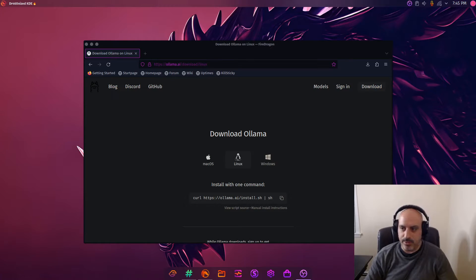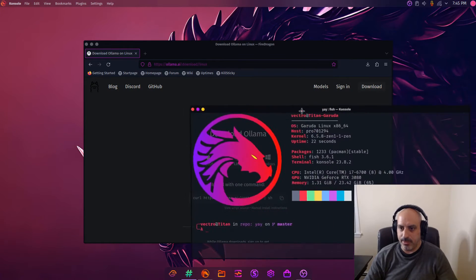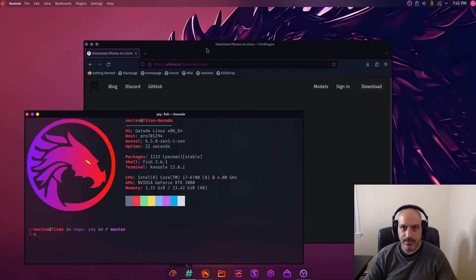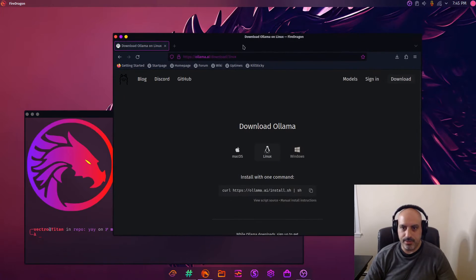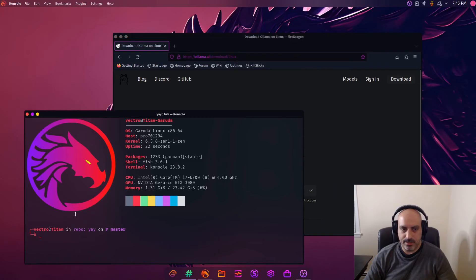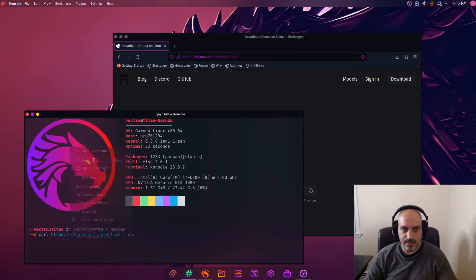So on my other window here I have a terminal open. Let me slide it over and let's see what happens if I grab this and paste it here.